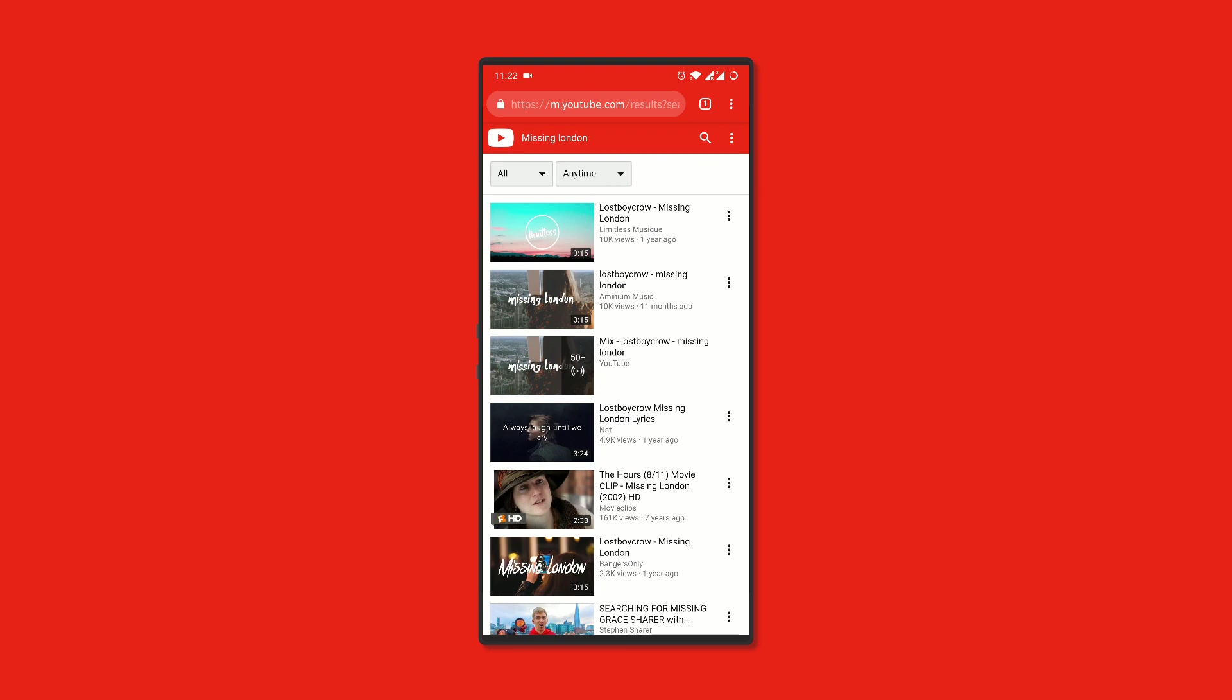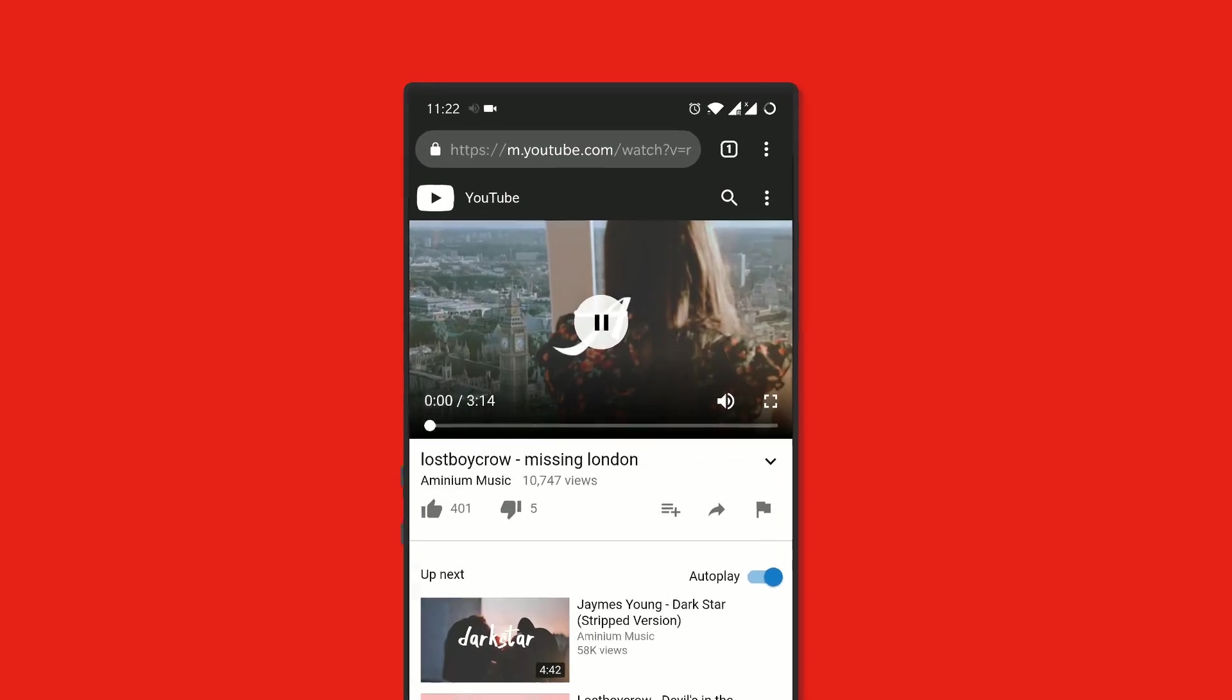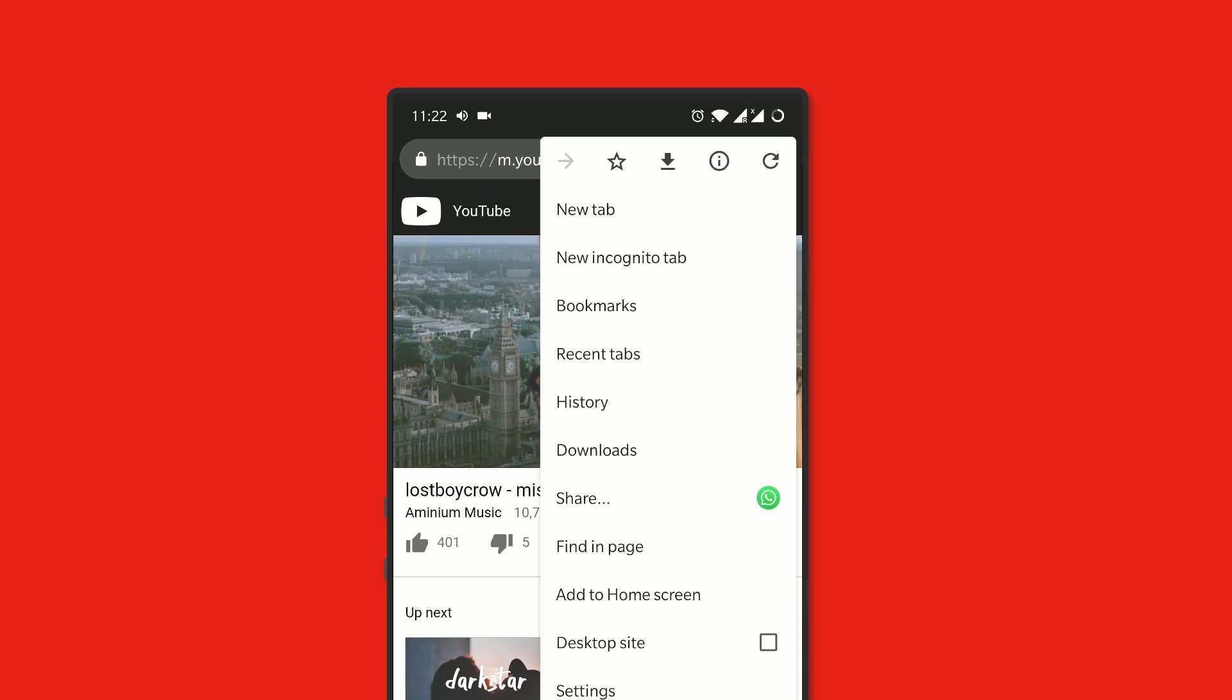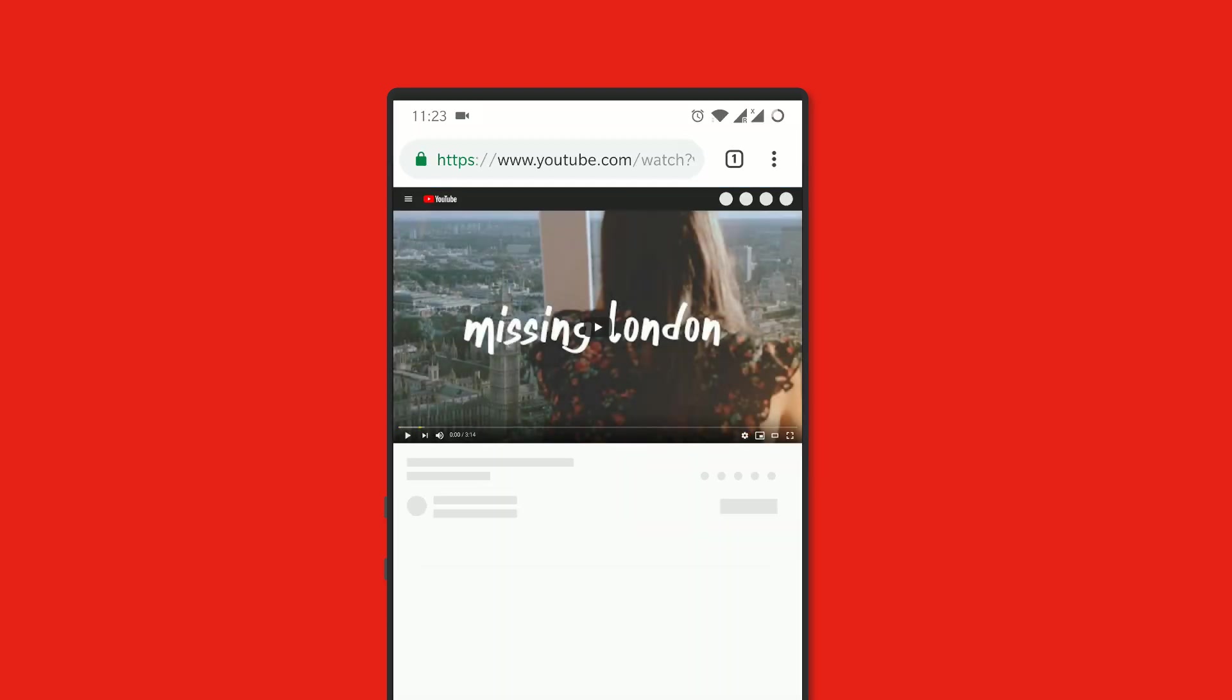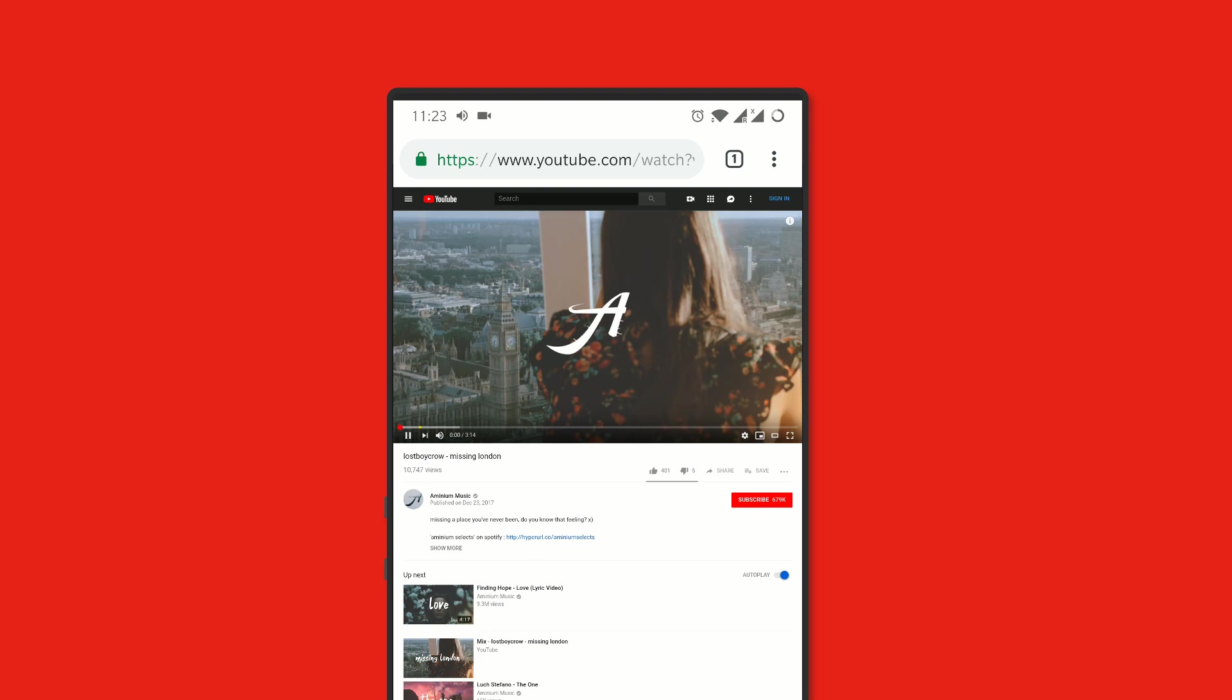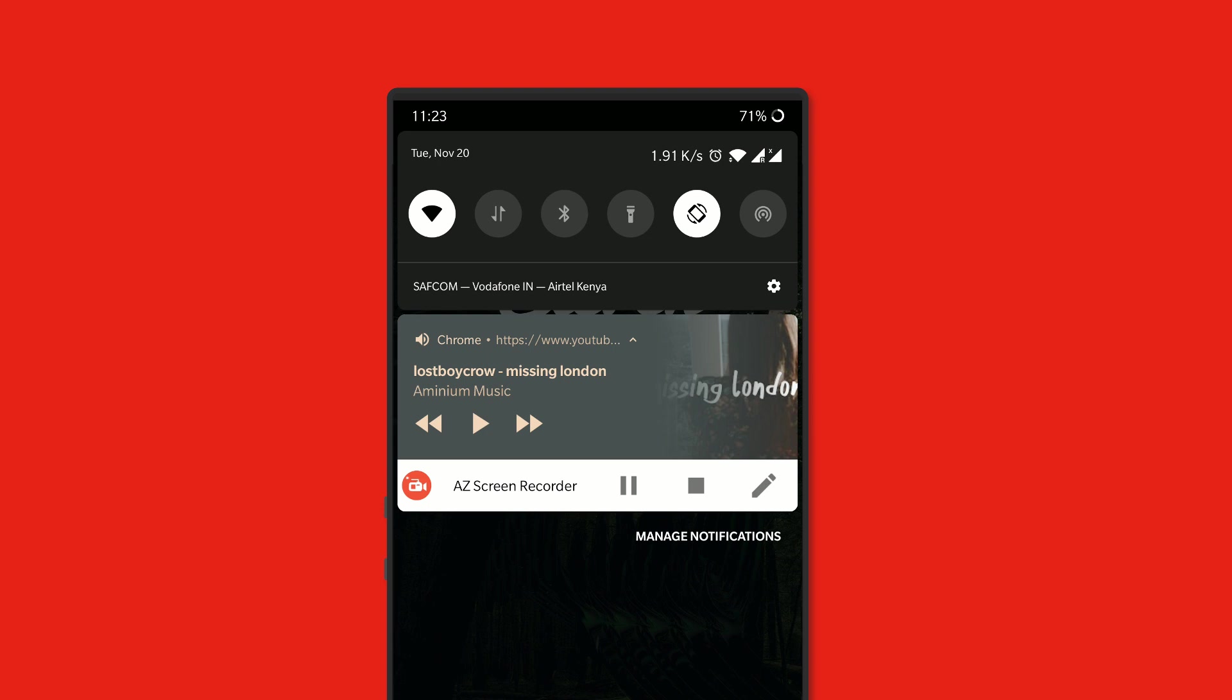So first load the website and start playing a video, then click on the three dots on the top right corner to get the Google Chrome options, and here enable the desktop site and you're good to go. When you jump back to your home screen, the video will get paused, but you'll notice the notification still remains. So just click on play and enjoy.